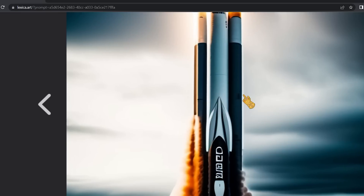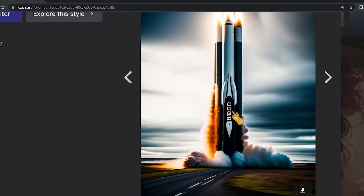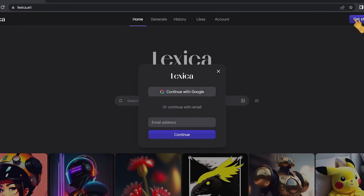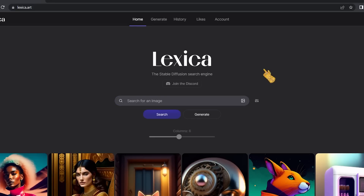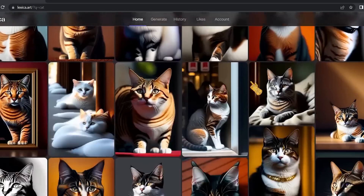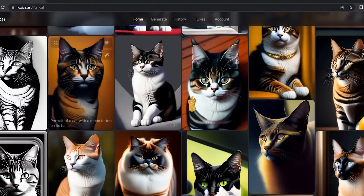It gives you four different versions of the same prompt, and they're all full HD. To get started, click on 'Get Started' and sign up with your Google account. Then you'll find a search bar where you can search for any image — for example, searching for images with the word 'cat' in the prompt is very fast and accurate.